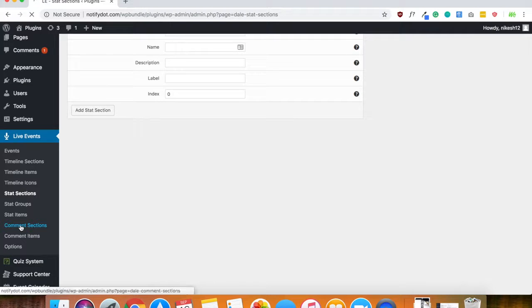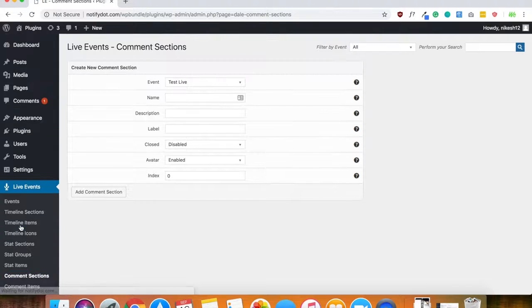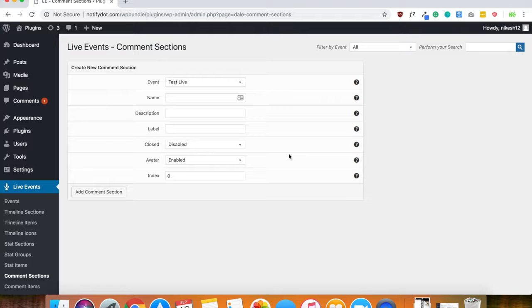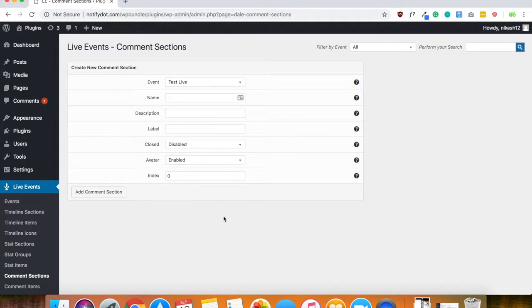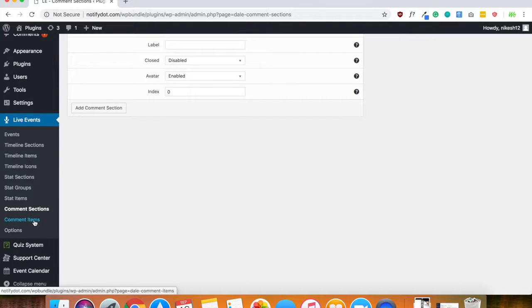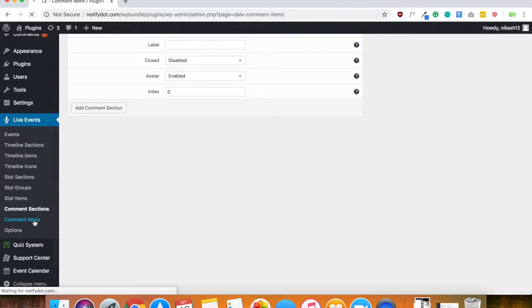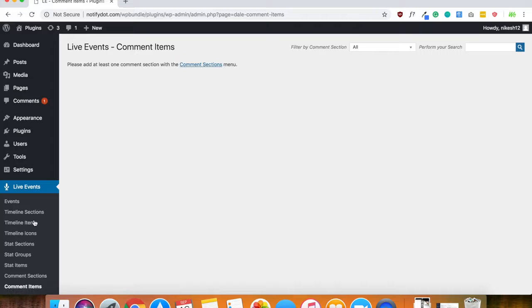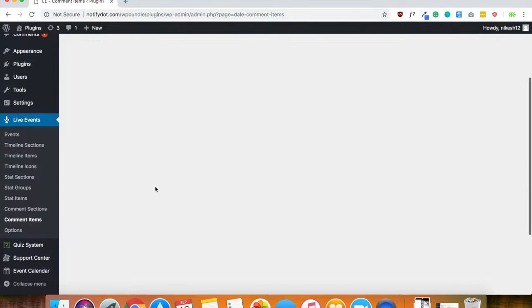Next one is a comment section. And this is for other people to write comments in your area. So you can have it enabled, disabled, however you would like. And again, you get back down to comment items, which is the same thing as timeline items, whatever you want to add.